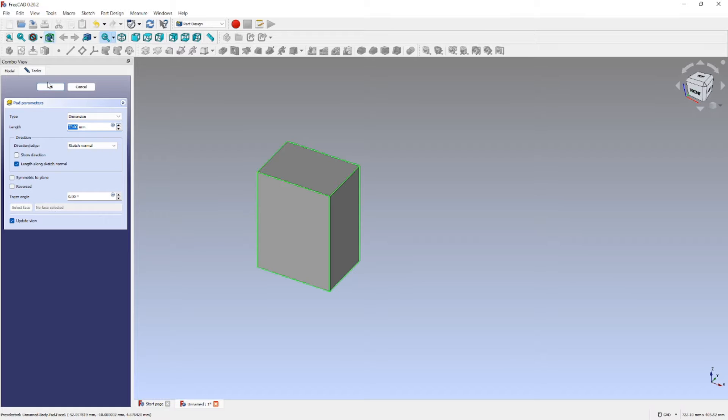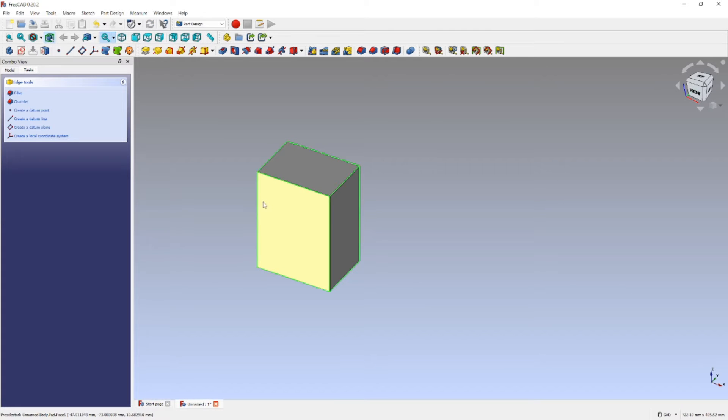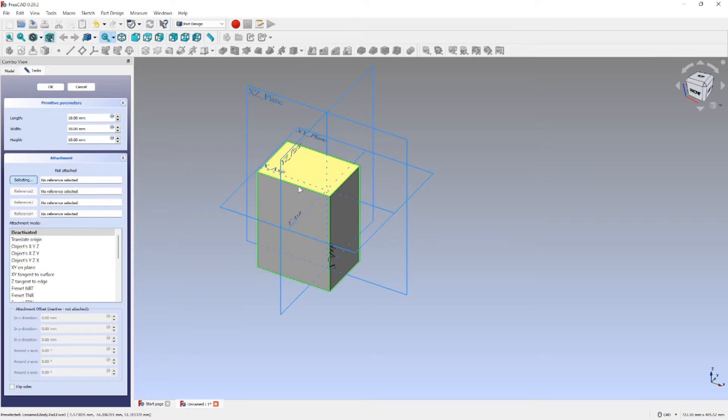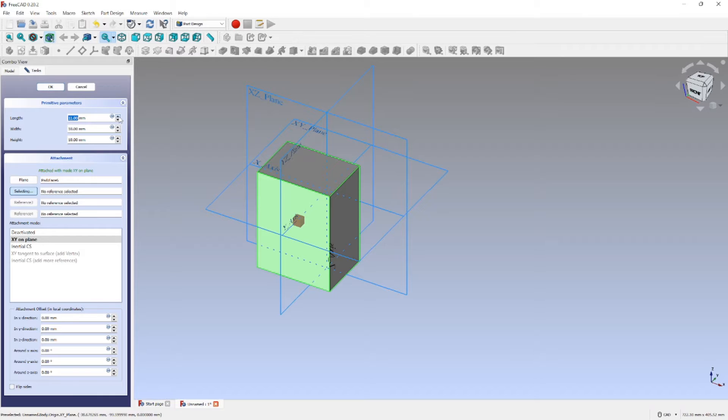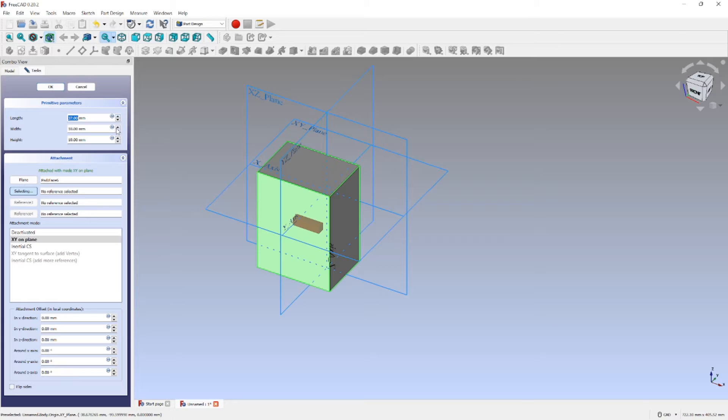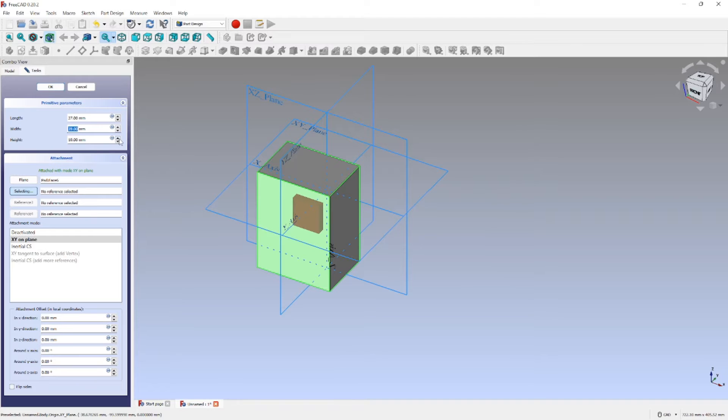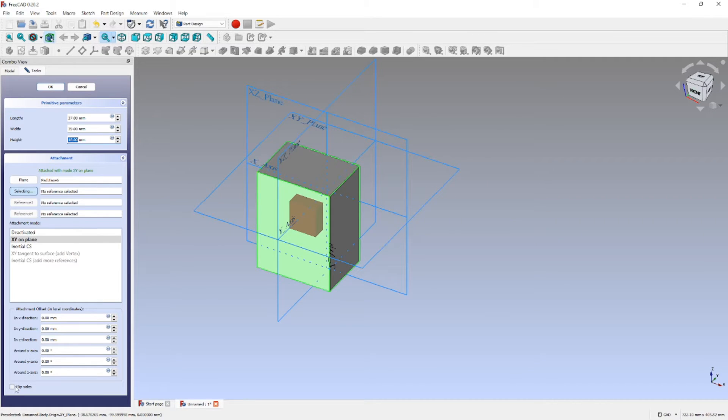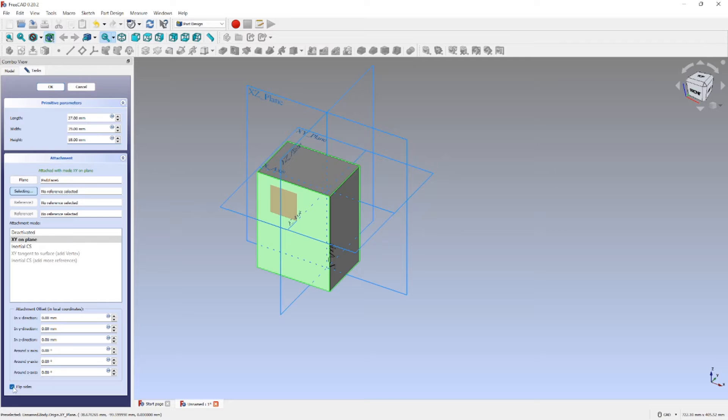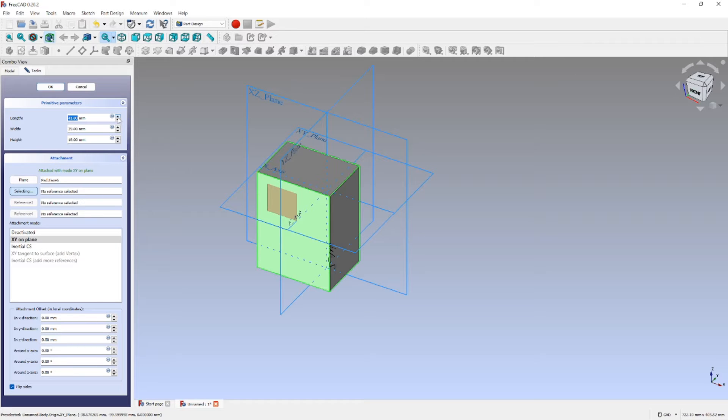Now we're going to create a subtractive box. And there I'm just going to make it like a big hole because I seriously don't know, why not create a big hole. Now I'm going to continue doing that.